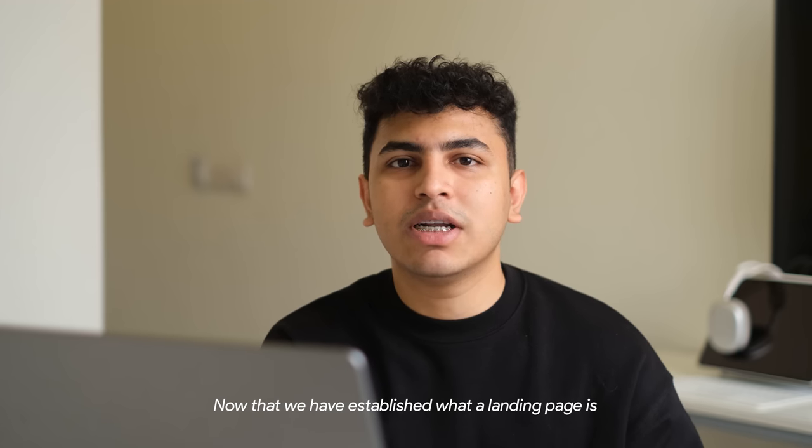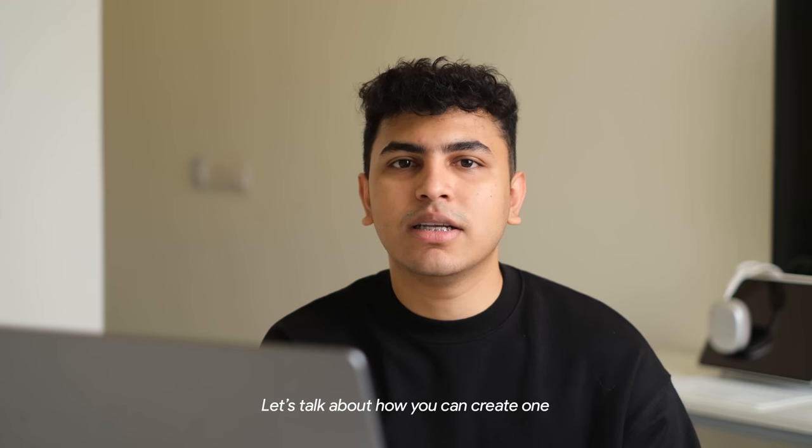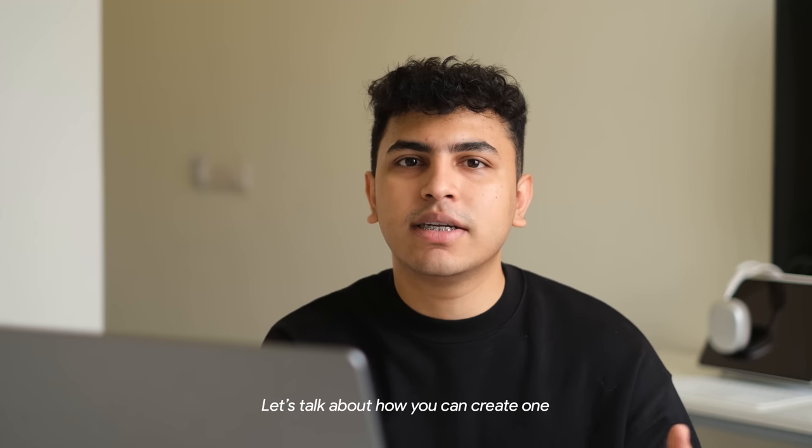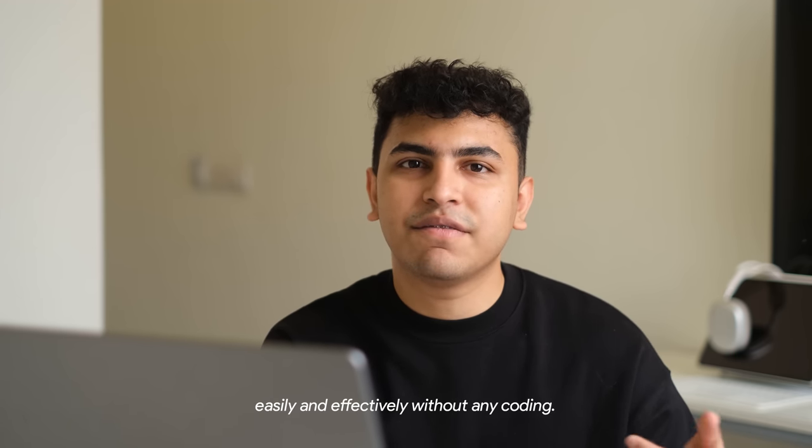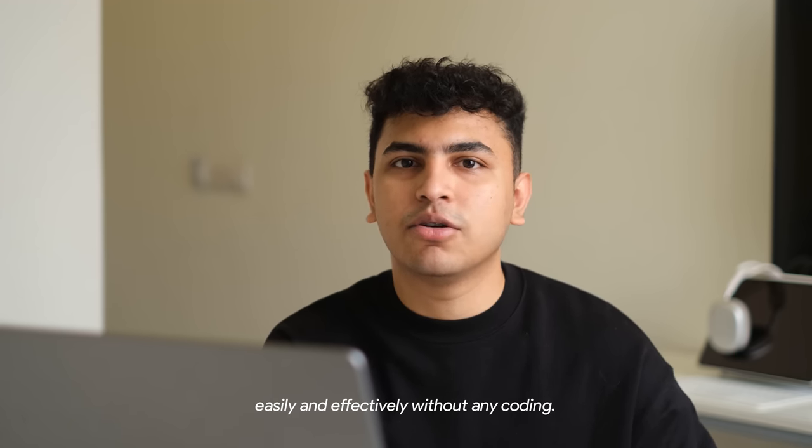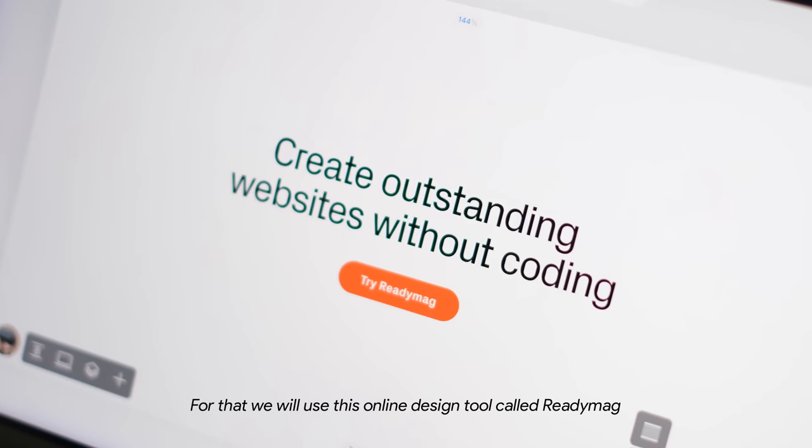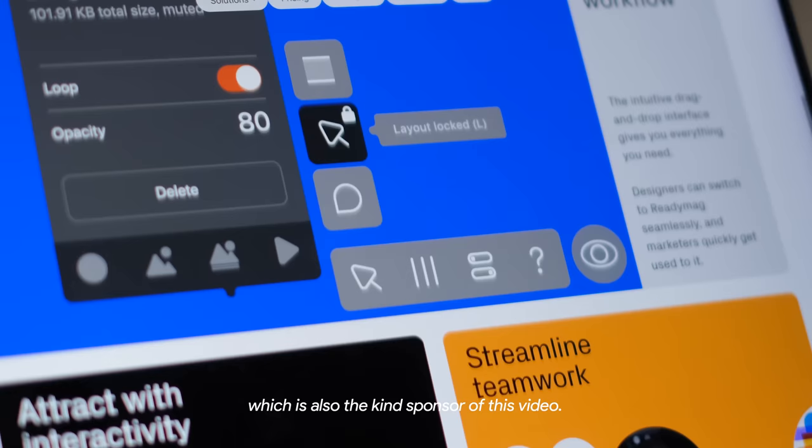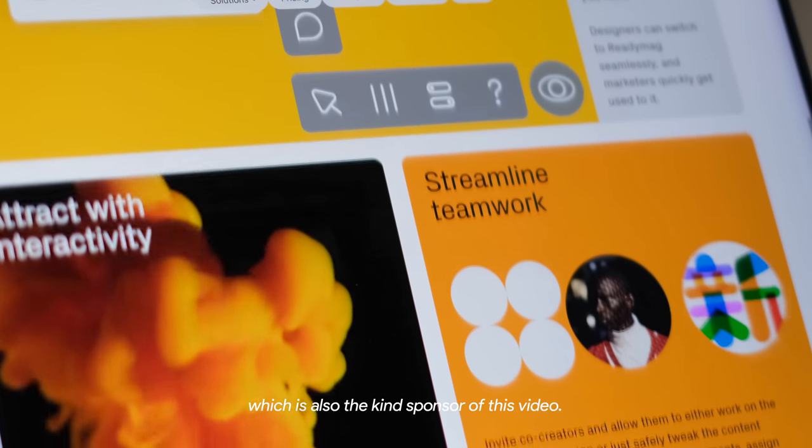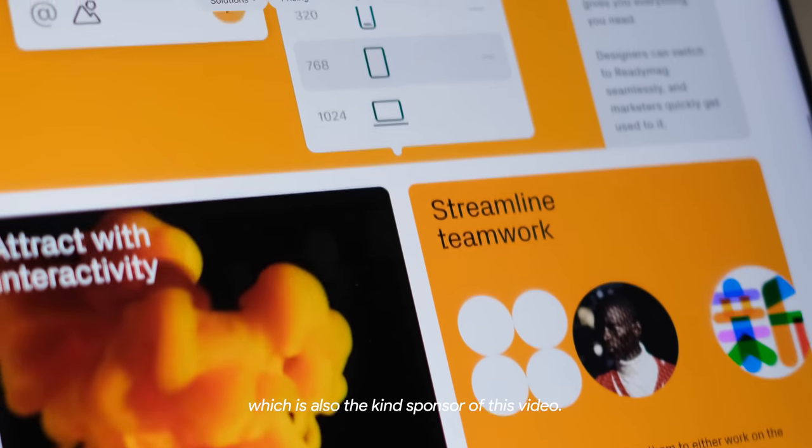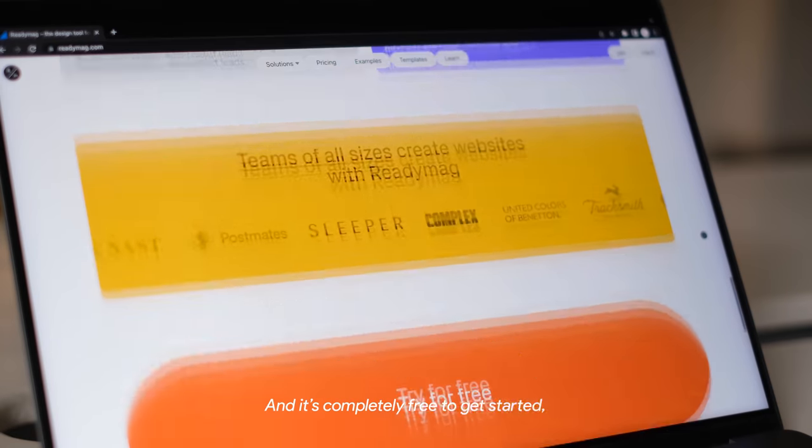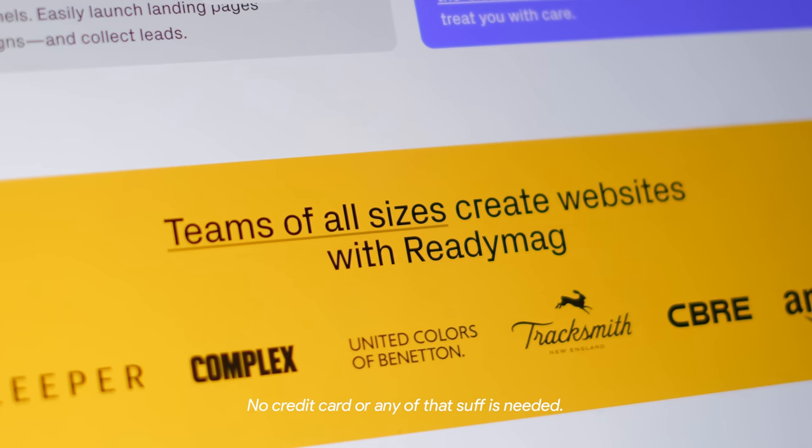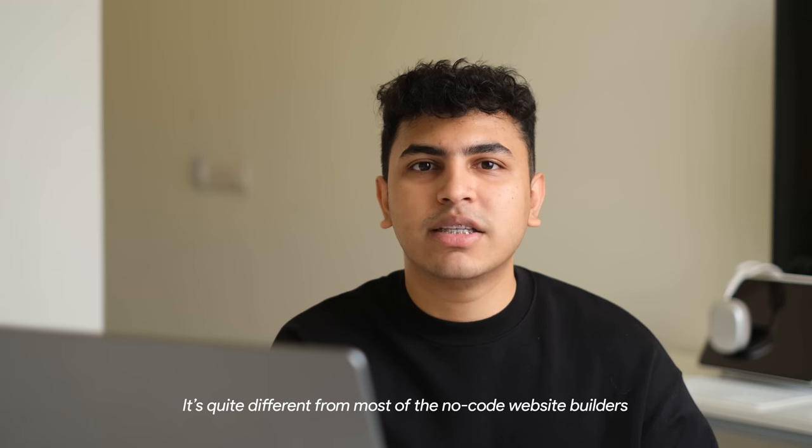Now that we've established what a landing page is, let's talk about how you can create one easily and effectively without any coding. For that, we'll use this online design tool called Redimac which is also the kind sponsor of this video and it's completely free to get started. No credit card or any of that stuff is needed.